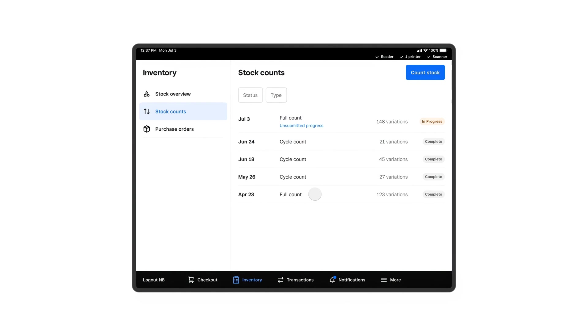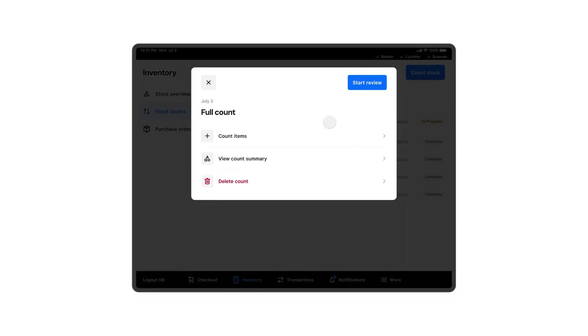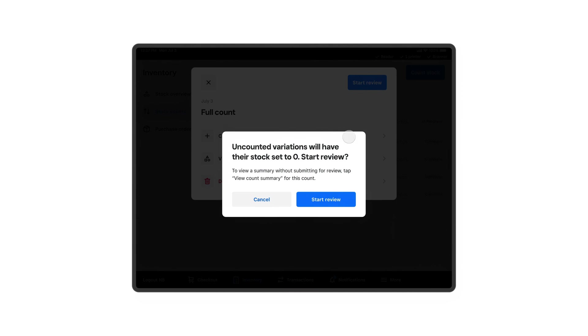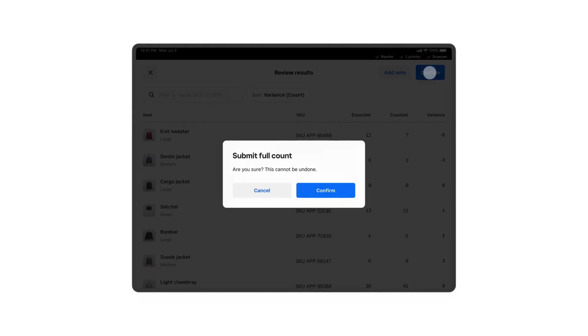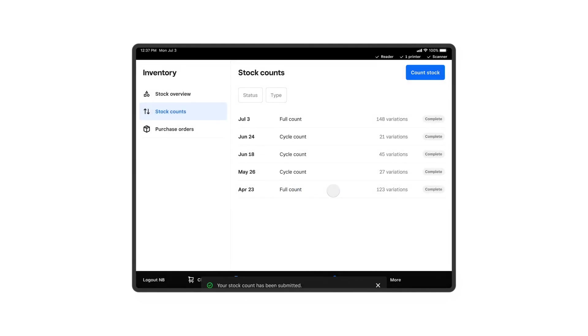If you're a reviewer, you'll navigate to the same screen and select the counting session you want to review. Once all line items have been reviewed, tap Confirm. All of your inventory counts will be updated on your system and across reports.